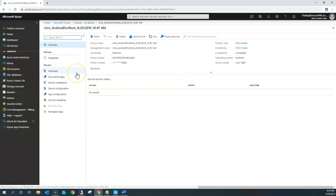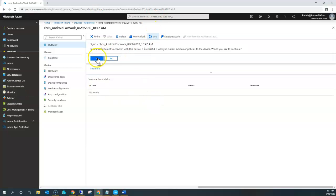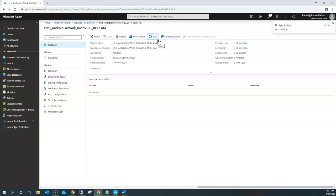Once enrolled, you get the proper device information and you can perform most common actions like Retire, Remote Lock, Sync, and Reset Passcode. If you do Retire, it leaves the user's personal data on the device but performs the action of removing managed application data — for example, settings pushed from Intune or email profiles assigned via Microsoft Intune. The management settings will be lost. This happens when the device checks for the next policy sync. If you click Sync, it syncs the device agent with the Microsoft Intune server.